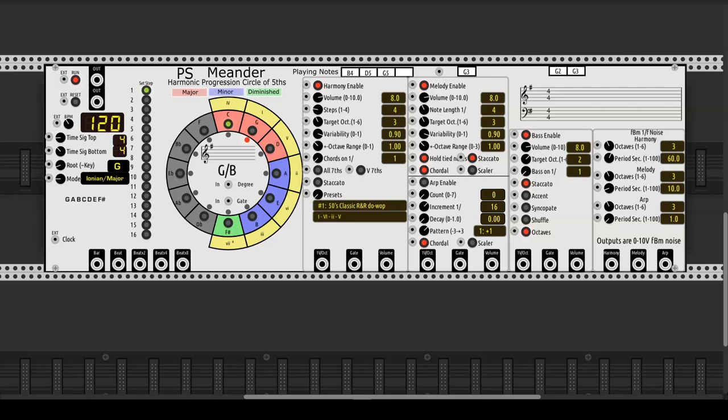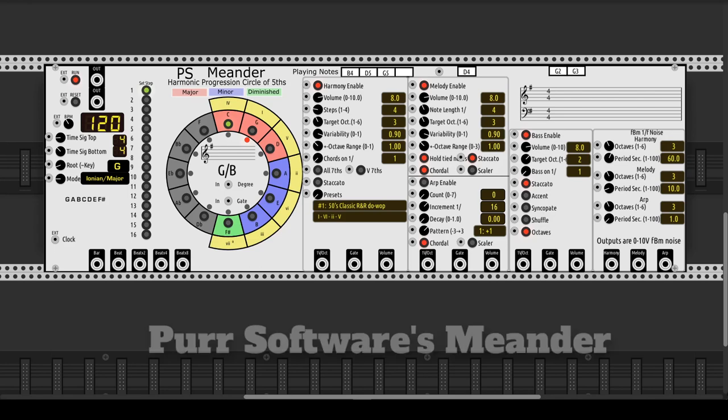In today's episode, we'll be talking about a new incredible module in VCV Rack: Meander by Purr Software.